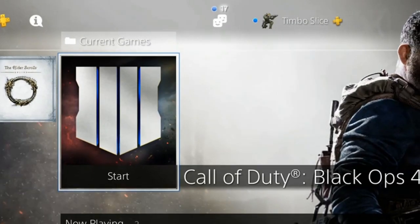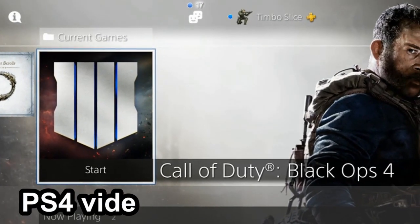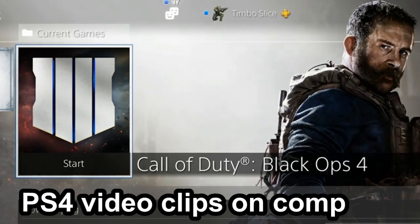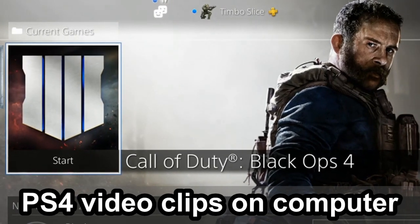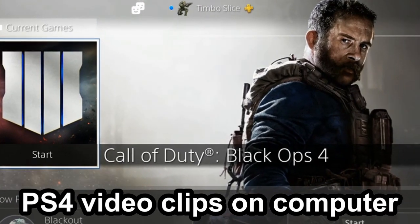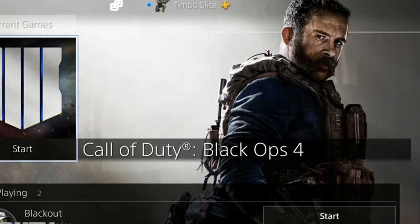Hey everyone, this is Tim from YourSixStudios. In this video today, I'm going to show you how to view PS4 clips on your computer. Let's go ahead and jump into this PlayStation tutorial right now.